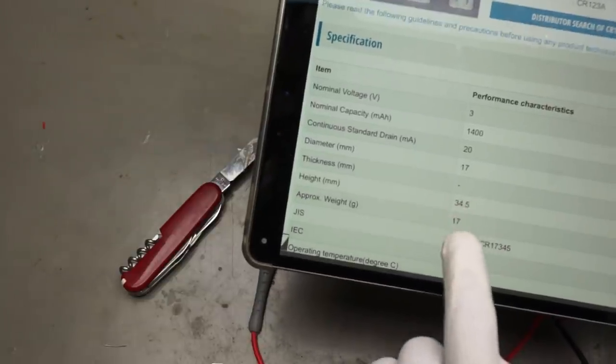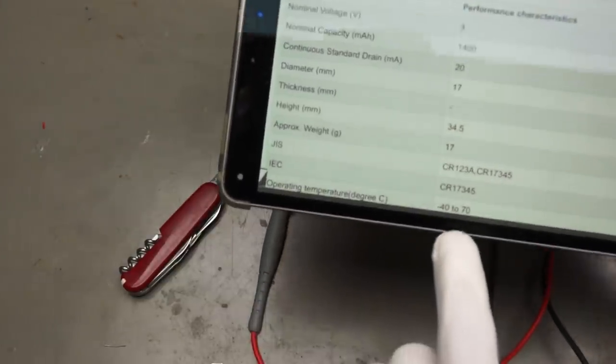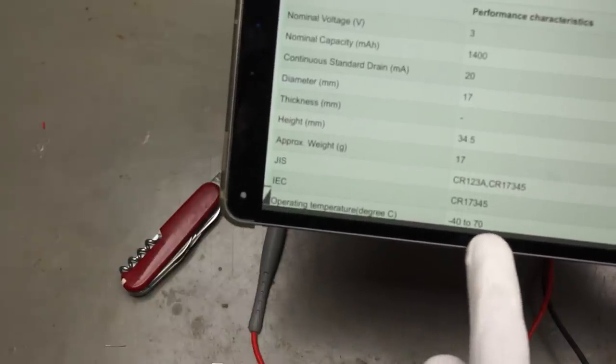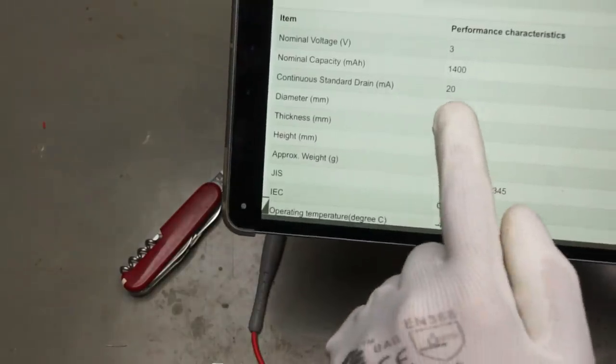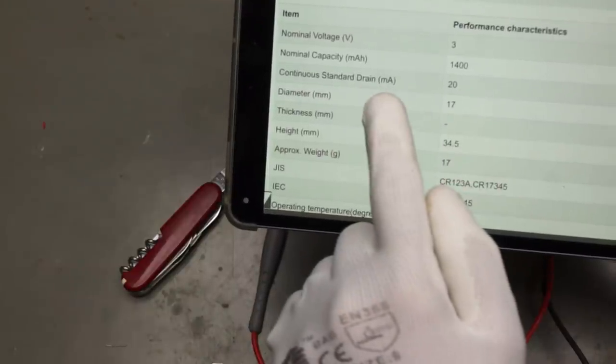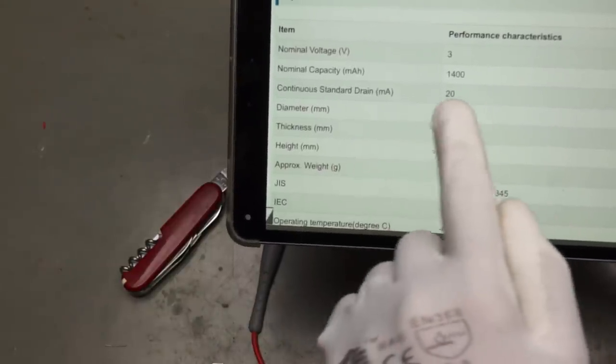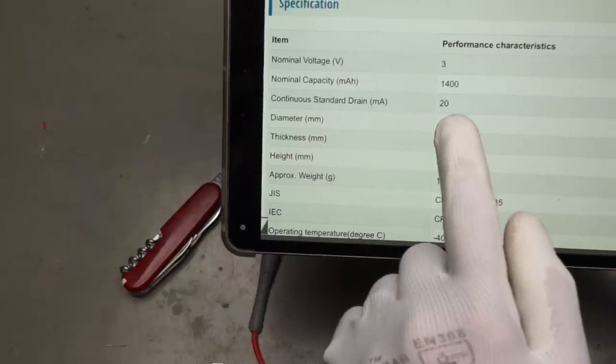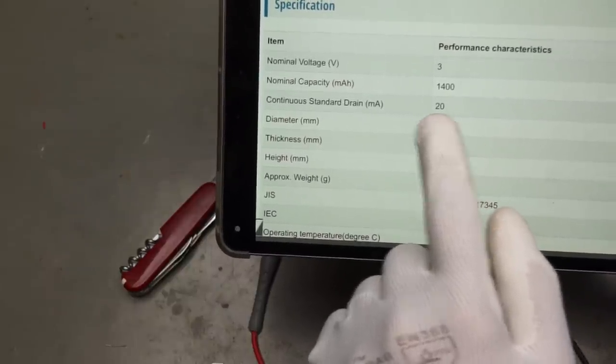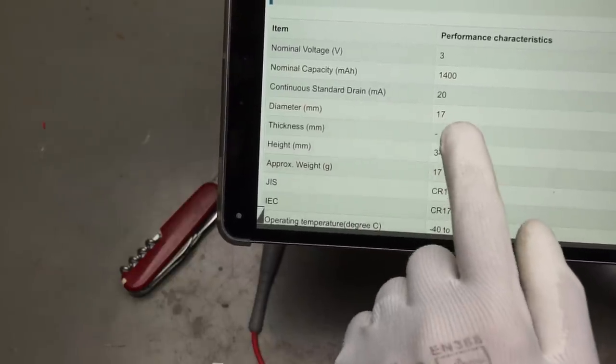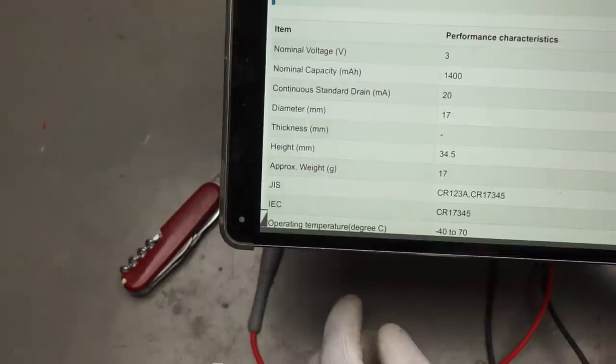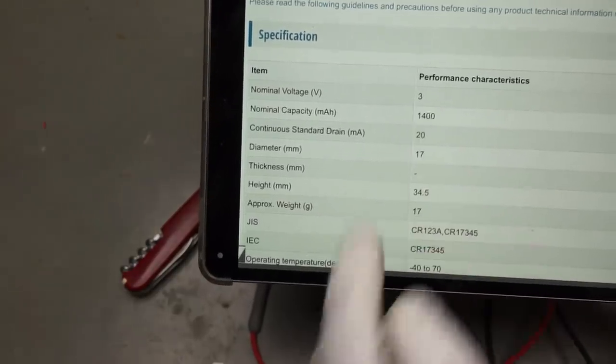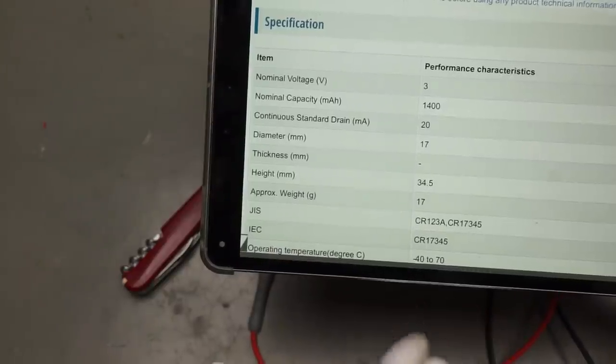And they should work from minus 40 to plus 70 degrees. But on the other hand, the continuous standard drain is only 20mA. It's not too much. Maybe we have to have a cap if we want to have, for example, a LoRa transmitter attached to it. But the 3V is okay. Because we find many microcontrollers which run on 3V.